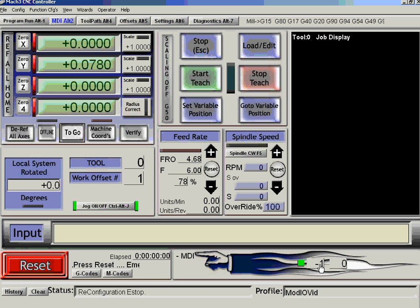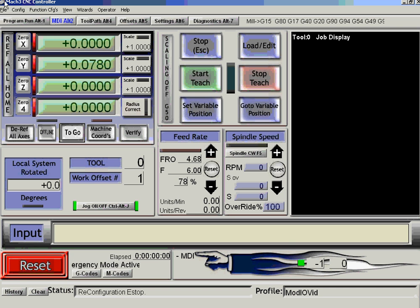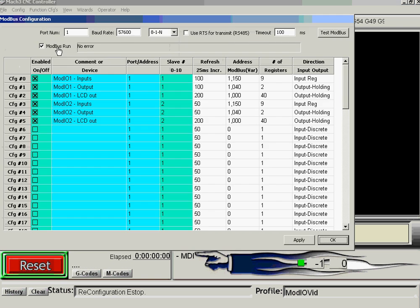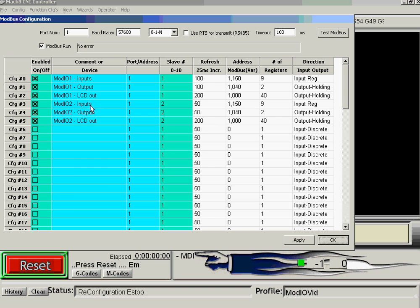Now you might want to actually see what's going on in Modbus registers without writing a whole load of code and accessing them. So if we go to Setup Modbus Control — this is a general feature, so it works for any Modbus device. There are the configs and config numbers. Number 3, you see, was the first config of Mod.io 2 that was being scanned, so that was why it gave us the error.